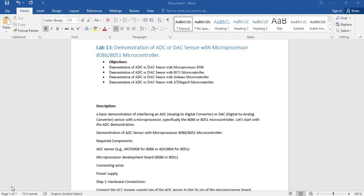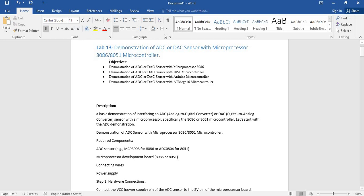Bismillahirrahmanirrahim, assalamu alaikum everyone. In this tutorial we will discuss how to demonstrate analog to digital converter sensor with Arduino microcontroller. We are discussing the demonstration of analog to digital converter sensor.